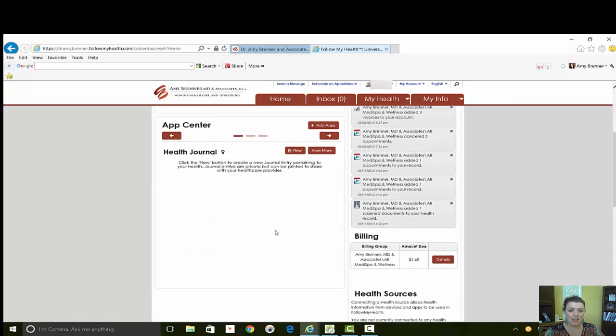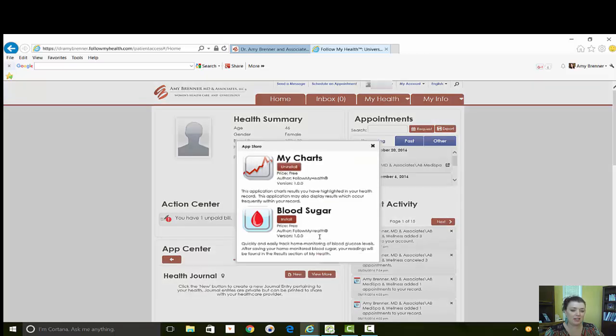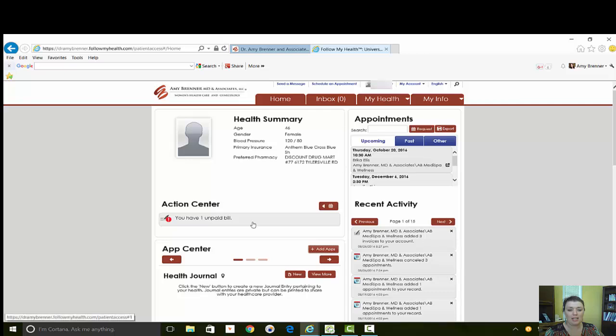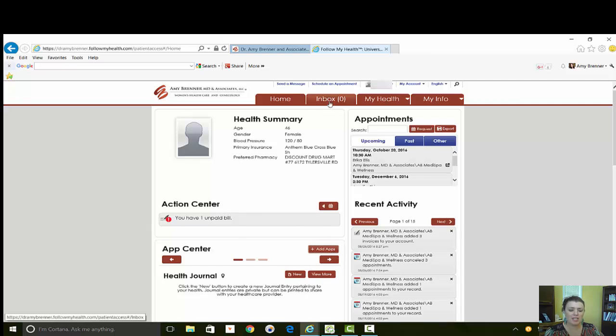That is the home screen. If you also have the app, you can add different apps to your Follow My Health account for tracking weight, your blood sugars, those kinds of things. You will do right here.